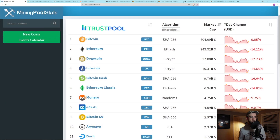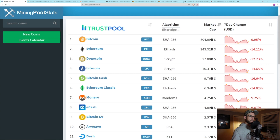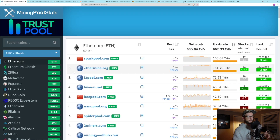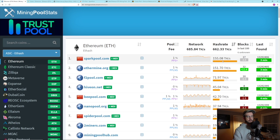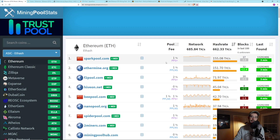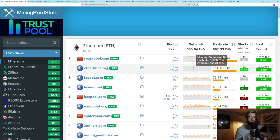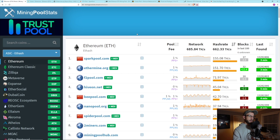Let's start with one of those resources: miningpoolstats.stream. This is a favorite website amongst cryptocurrency miners. We're going to click on Ethereum and take a look at all the Ethereum mining pools. They're sorted by the amount of hash rate on their pool. You can see Sparkpool, for example, has 155 terahash out of the total net hash on Ethereum — 662 terahash. You can get a quick at-a-glance look at all the mining pools out there, what terahash they have, when they found their last block, et cetera.